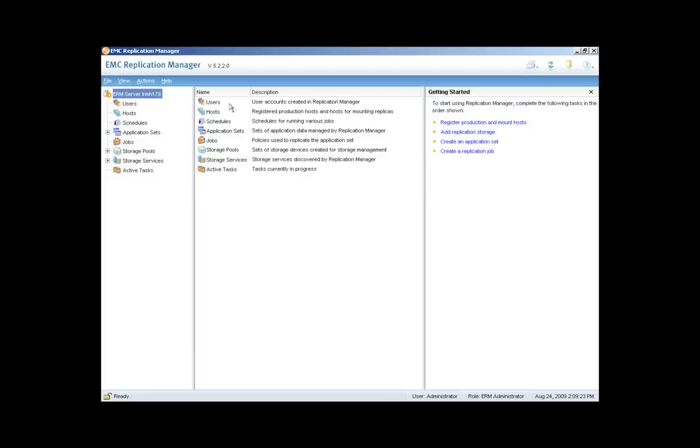let me touch on some of the key components within the Replication Manager console. For example, you have the ability to create user accounts with varying degrees of privileges. There are five different types of user accounts within Replication Manager. This enables others in the organization to create and manage their own replicas.